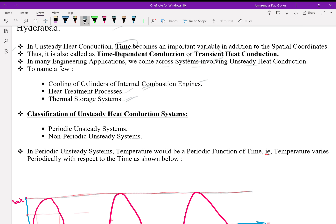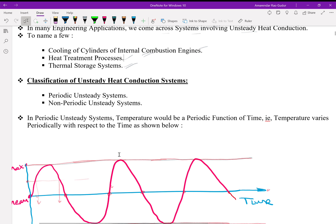Broadly, unsteady systems can be classified into two types. First is periodic unsteady systems. The next one is non-periodic unsteady systems.